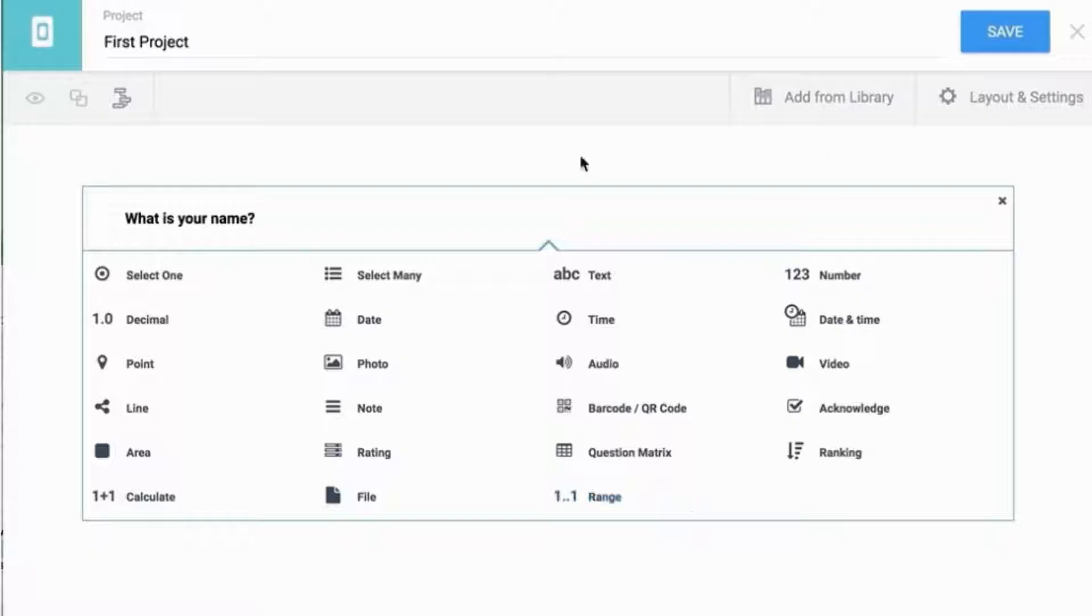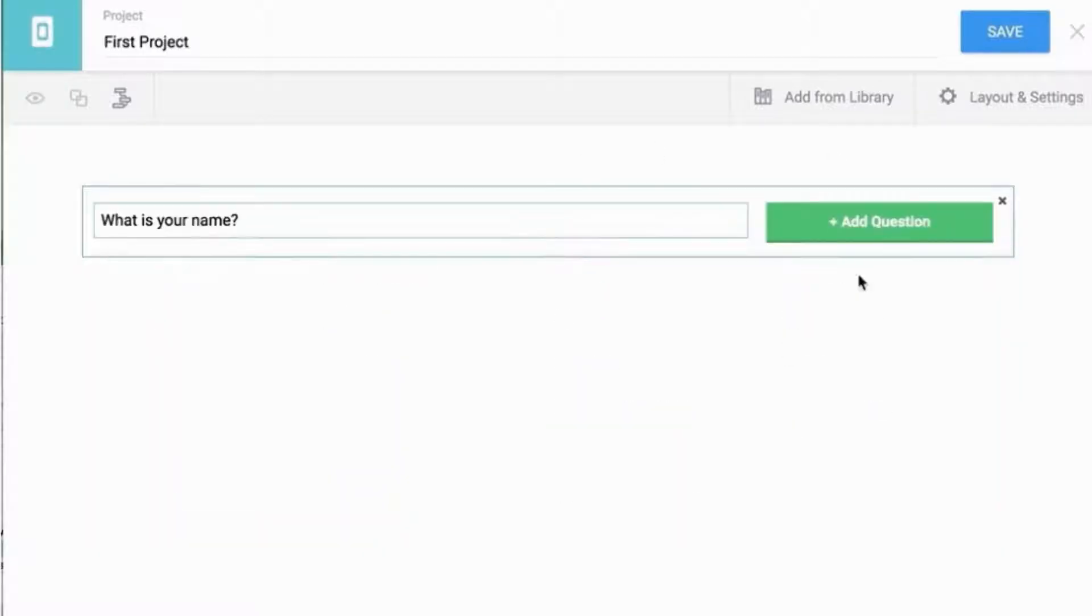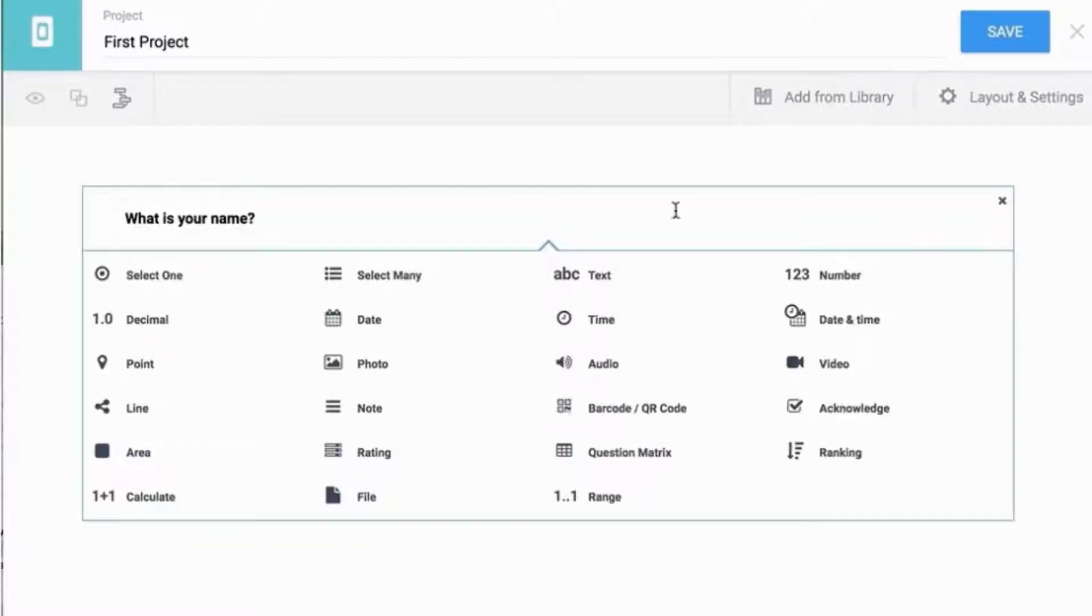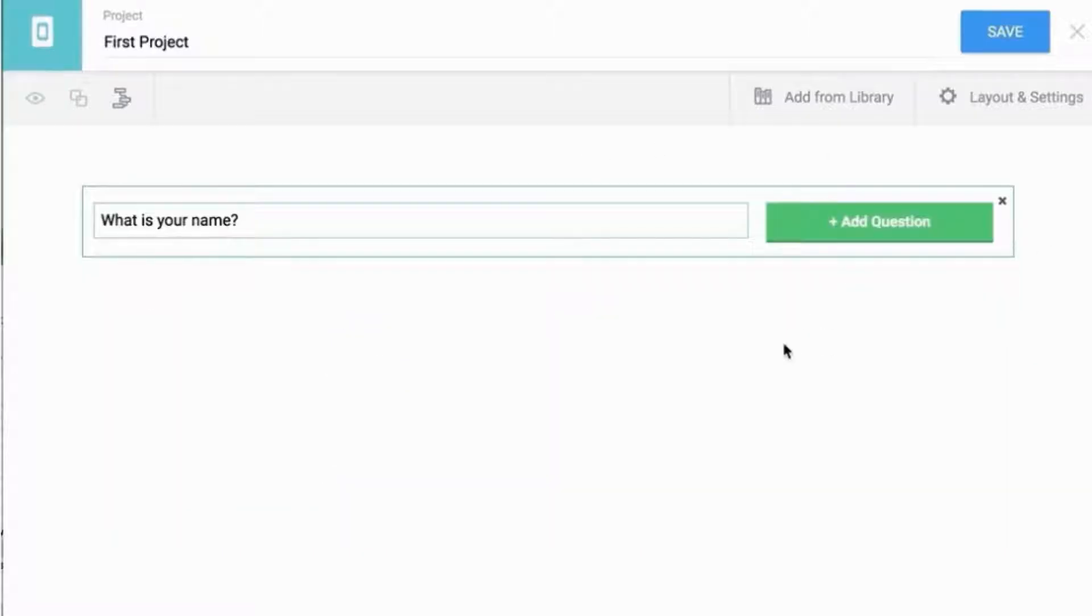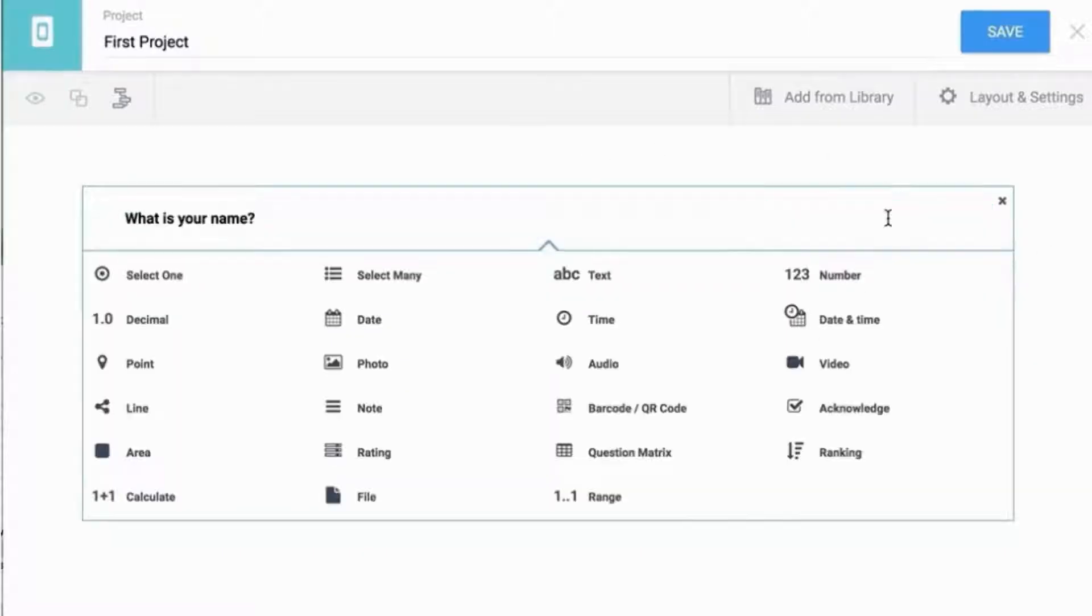Additional types include audio, background audio, video, file, barcode, calculate, acknowledge, hidden, and XML external.